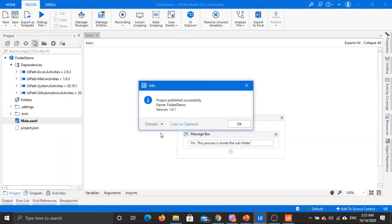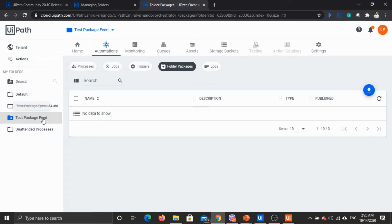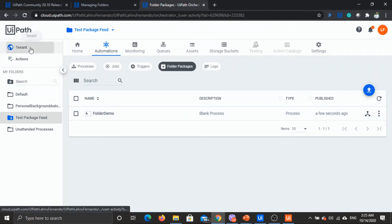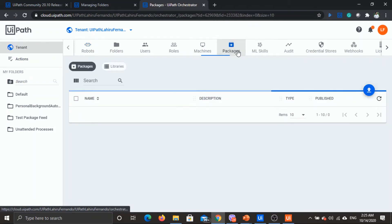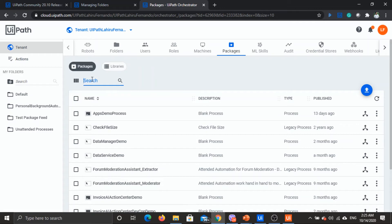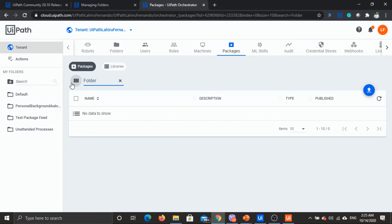The package has already published successfully. Now if we go to the folder and do a quick refresh, we can see the process we already published. And if we go to the tenant level and search for it in packages, it's not there — it will only be visible within this folder's package feed itself.